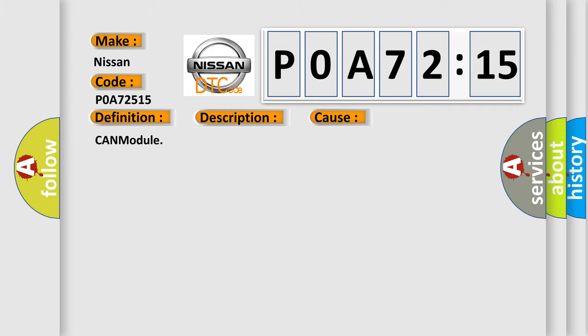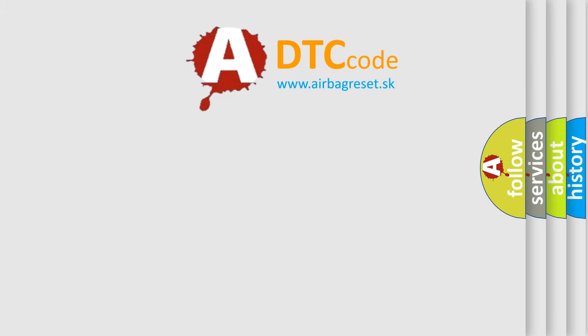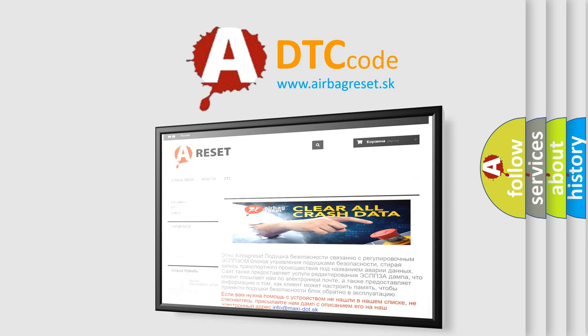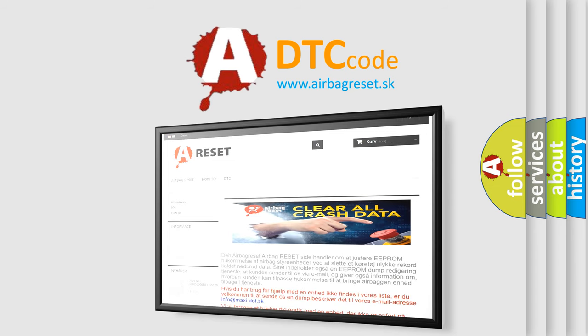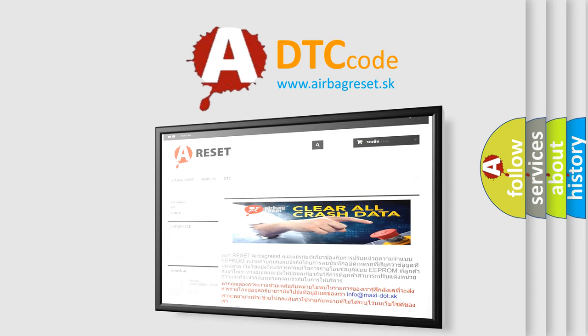The Airbag Reset website aims to provide information in 52 languages. Thank you for your attention and stay tuned for the next video.